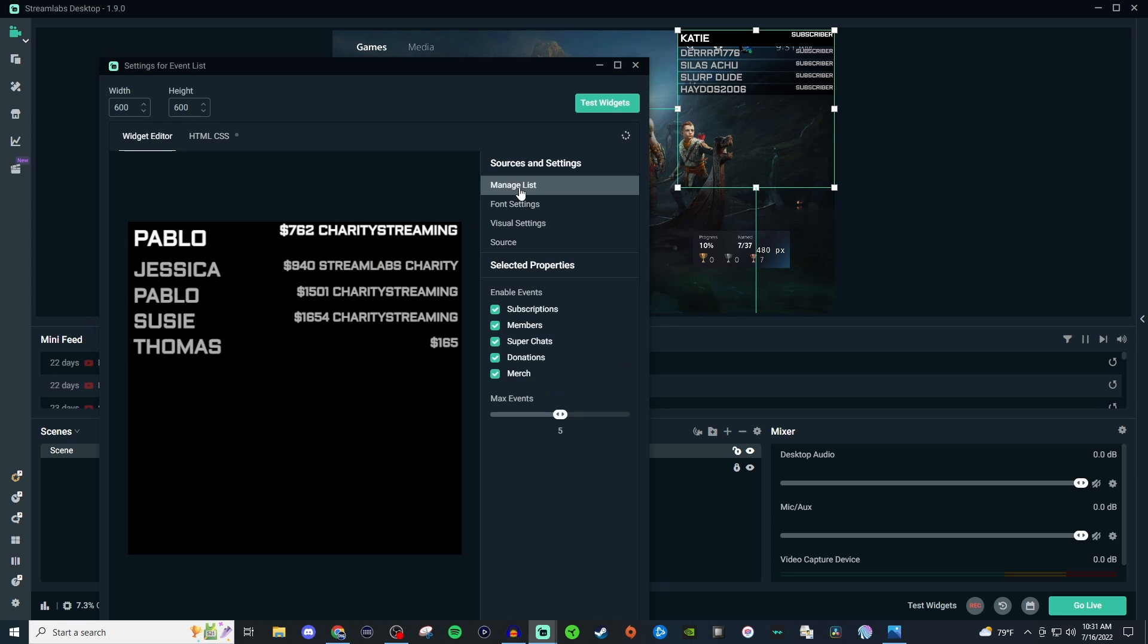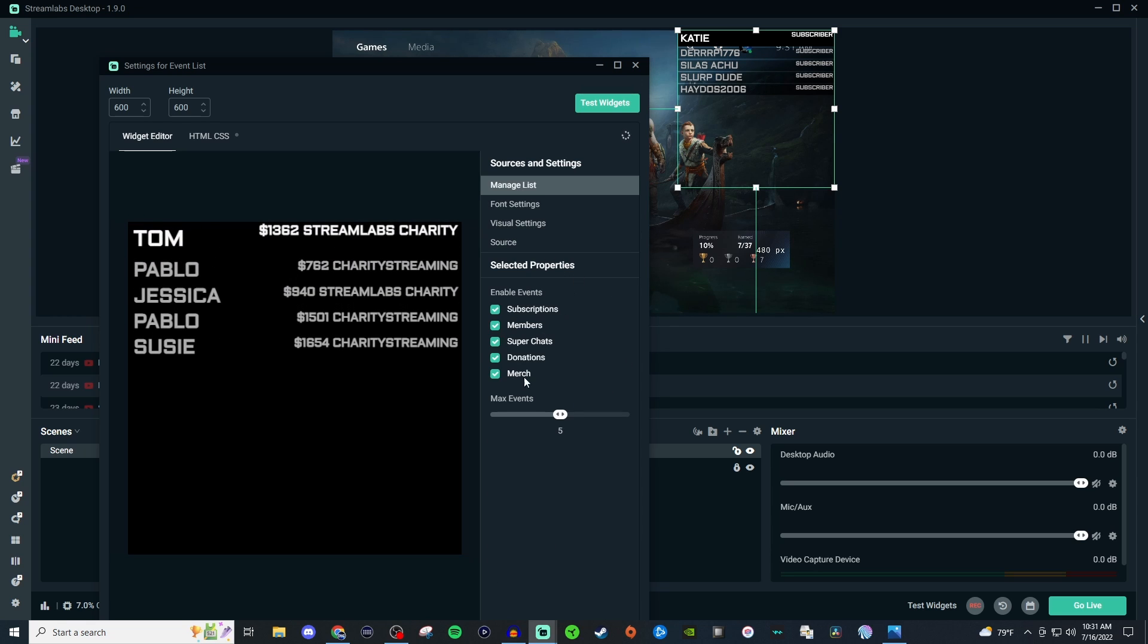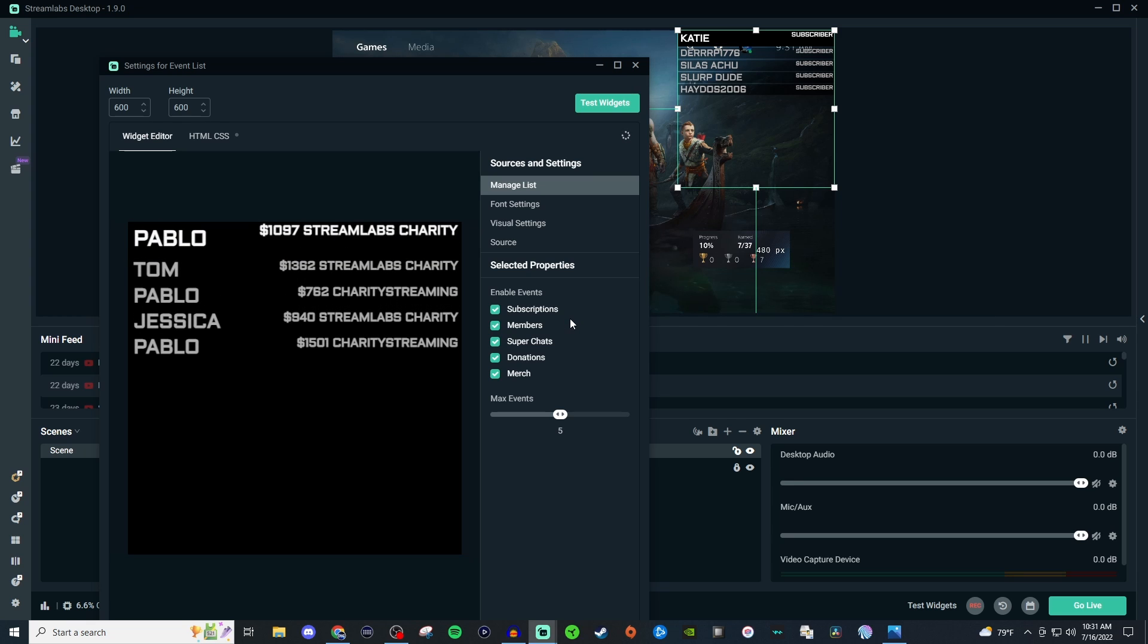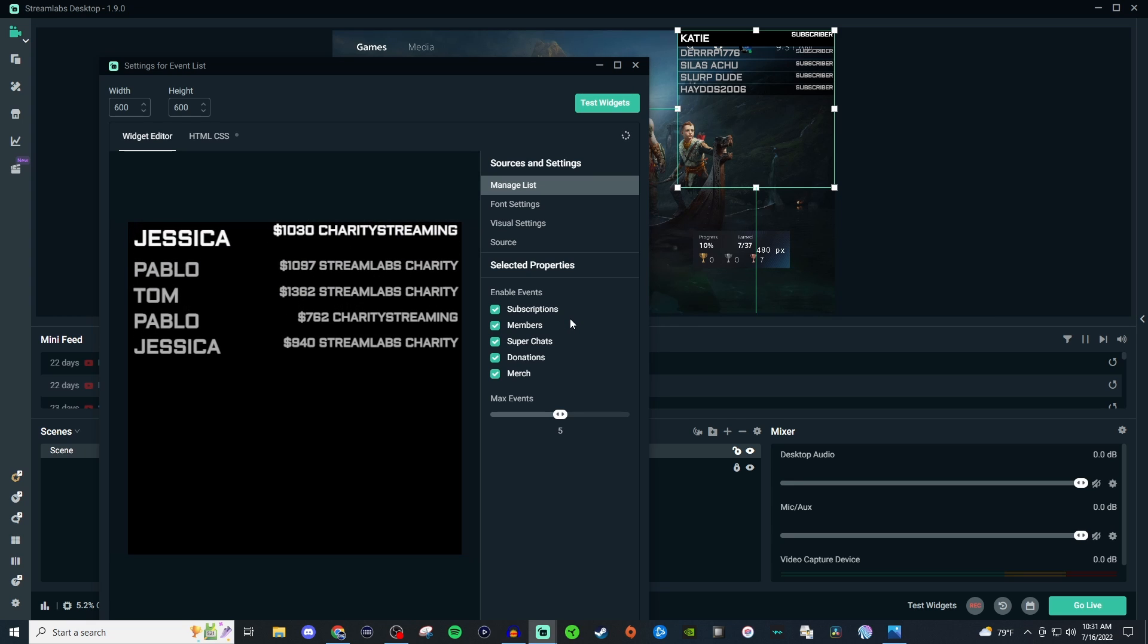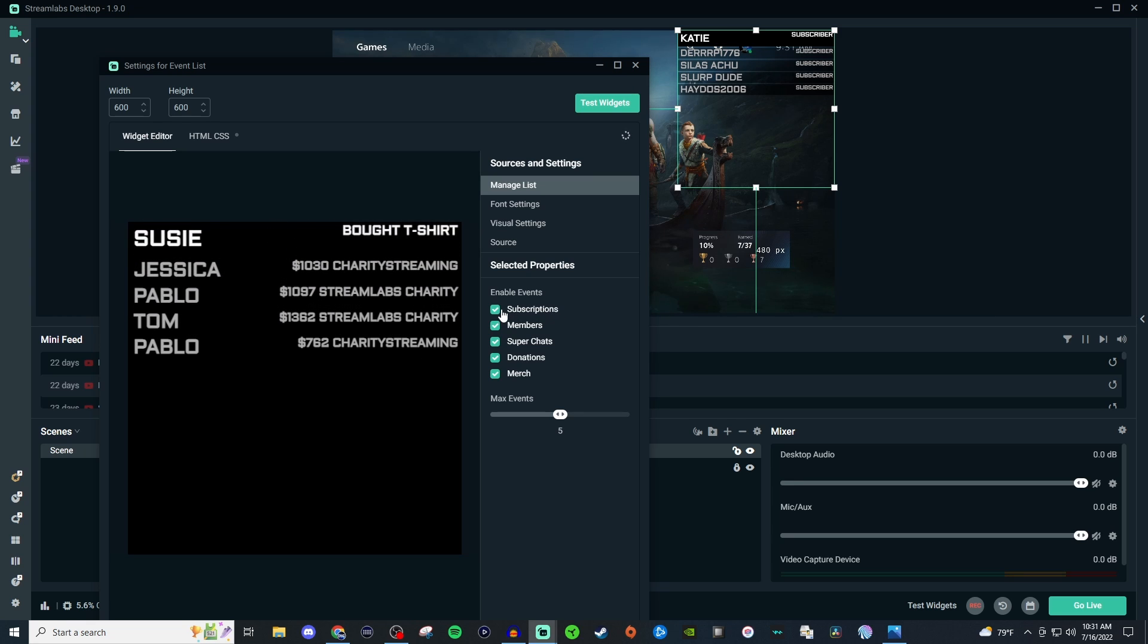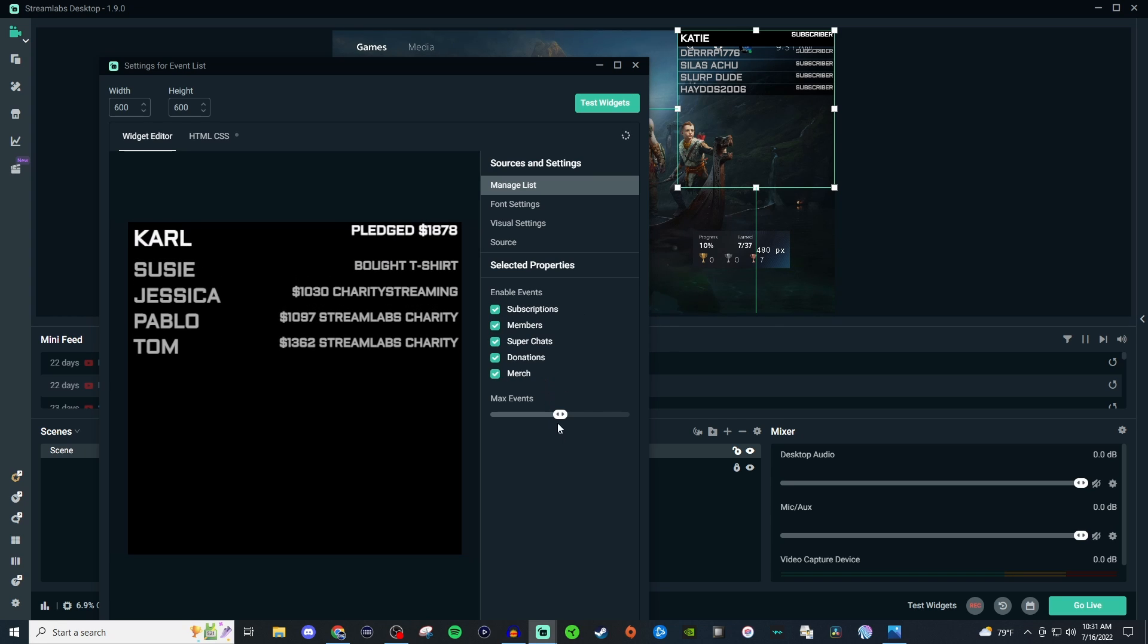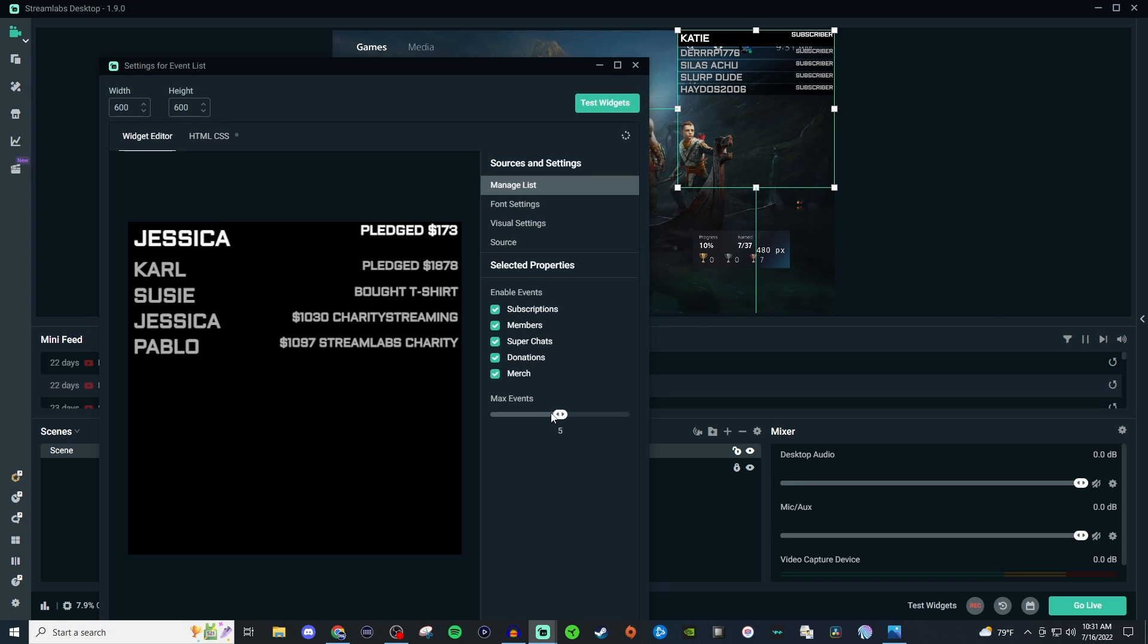So in manage list this might be different for you depending on wherever you stream, whether it's YouTube, Twitch, etc. But you can go ahead and just uncheck the ones you don't want to be shown in your event list. If you want to keep these and just keep it as it is, you can adjust this to show a max of 10 events or you can bring it down to showing just a max of one depending on how you want it set up.